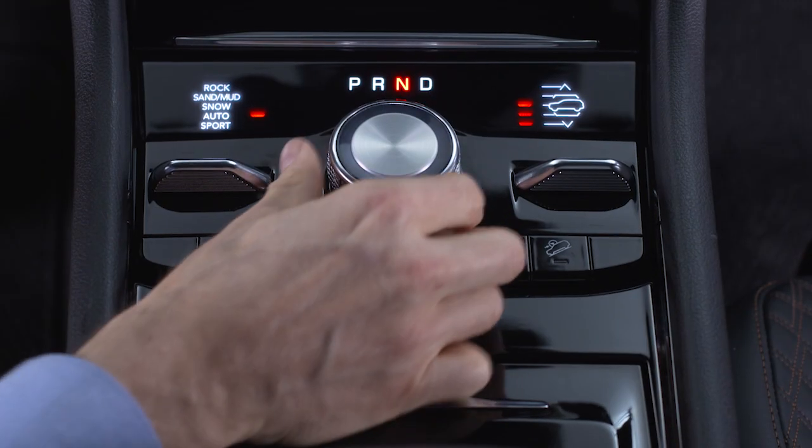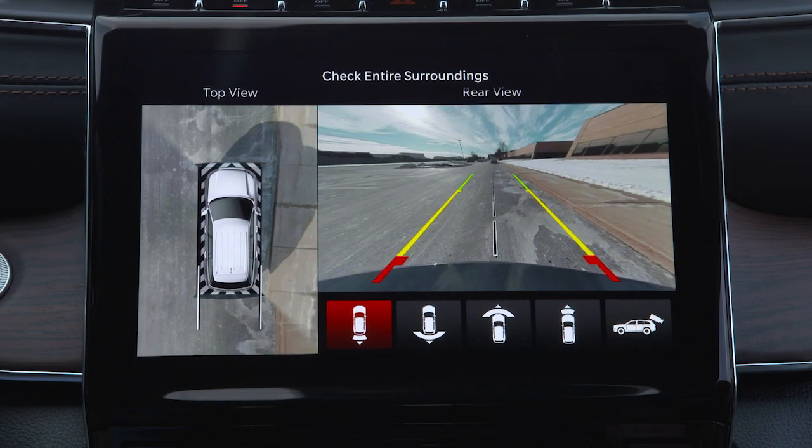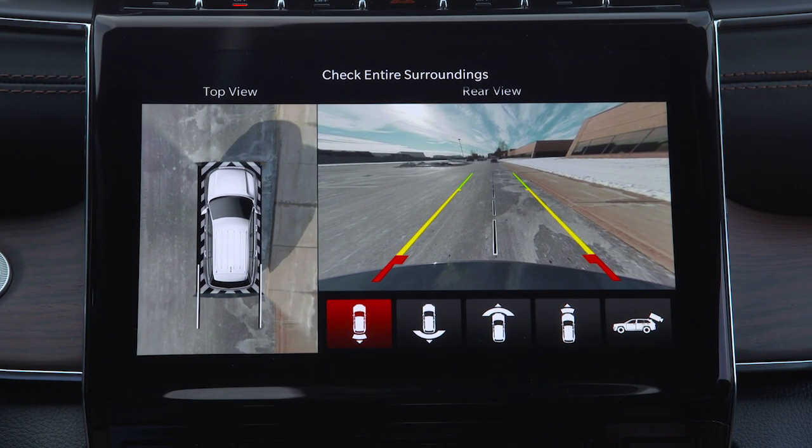When you shift into reverse, the rear camera view and top view are the default views of the system.